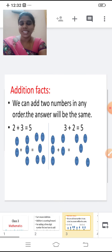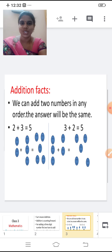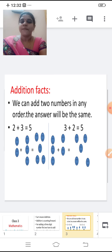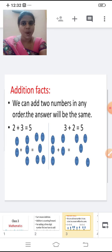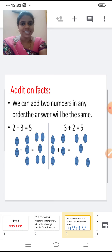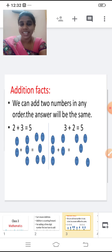Next, we will see the Addition Facts. I hope you all have read this also in your previous class. What are the Addition Facts? We will see now. We can add two numbers in any order.